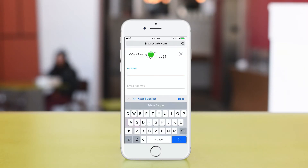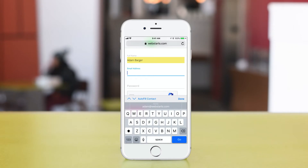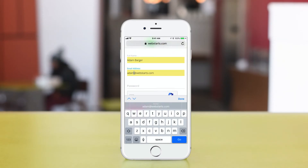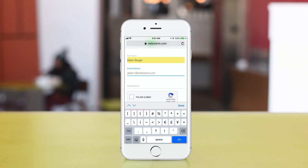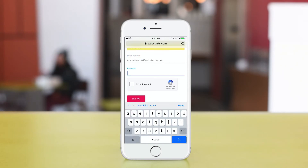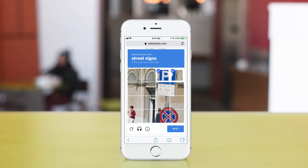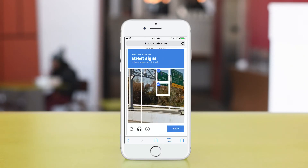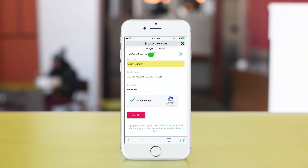Now it's time to go ahead and sign up. I just enter my name and my email address along with my password. I'm going to go ahead and confirm that I am not a robot, and tap Sign Up.